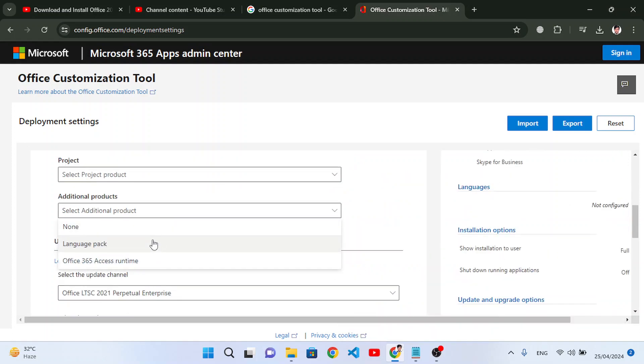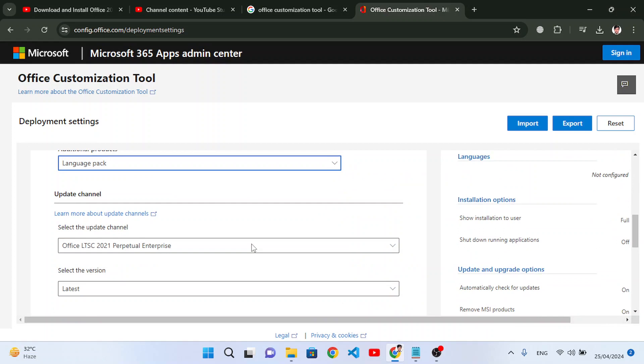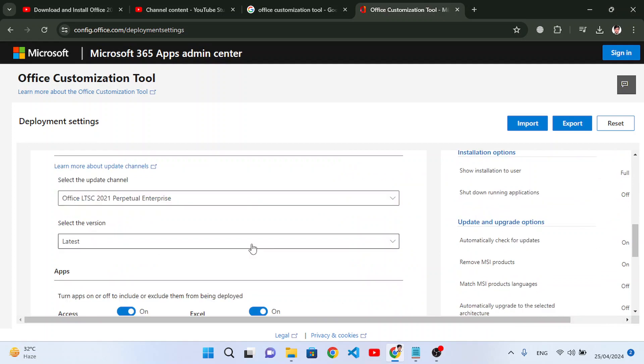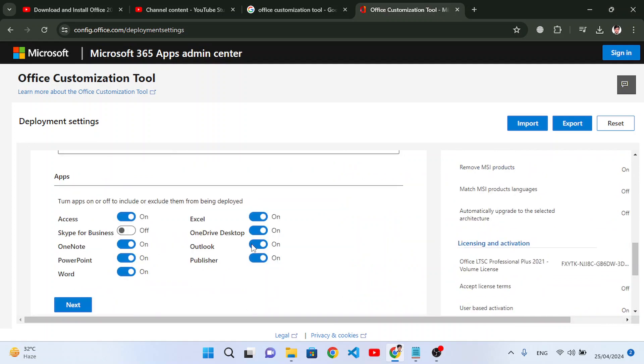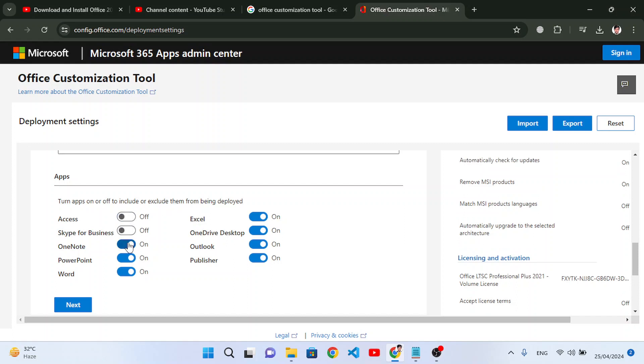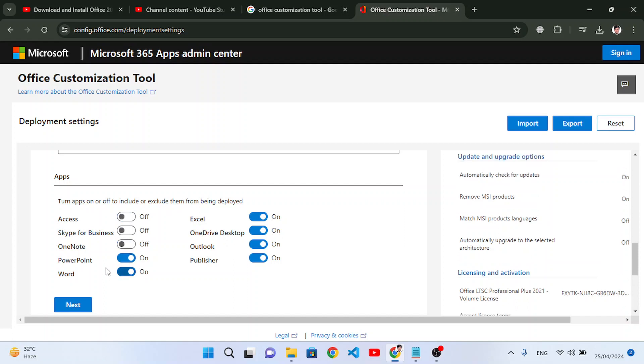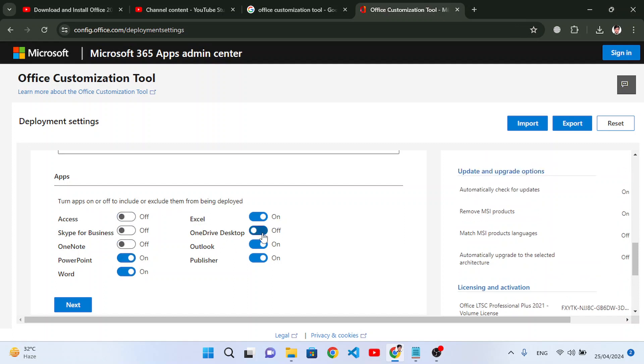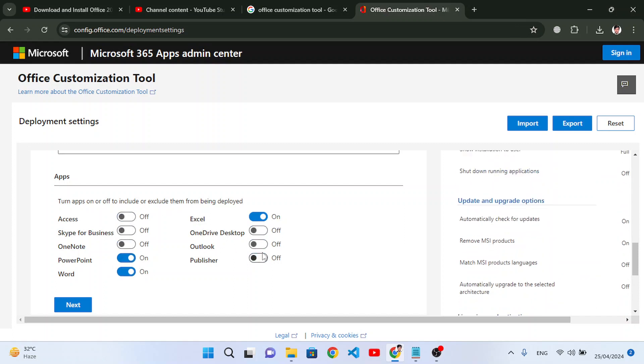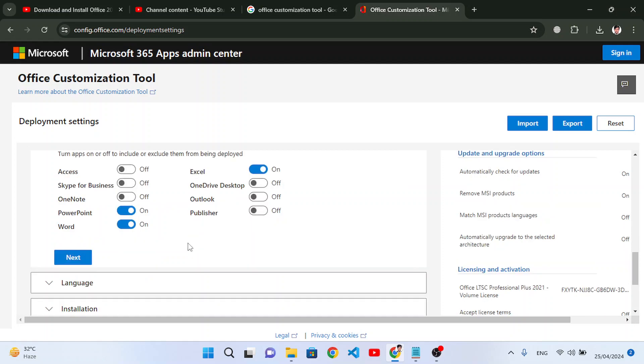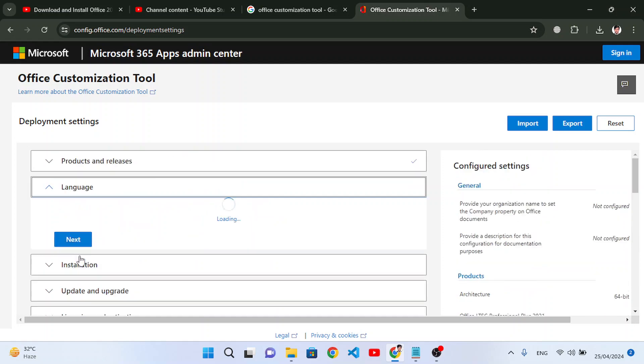Here we can select language, but come down and here just select those apps that you want to use. We want to use just Word, Excel, and PowerPoint, these three tools. I don't need these other tools, and press next.